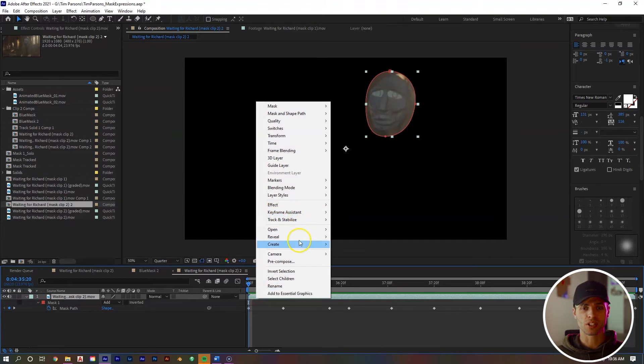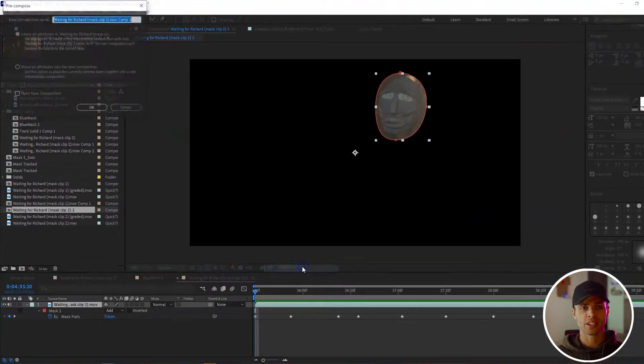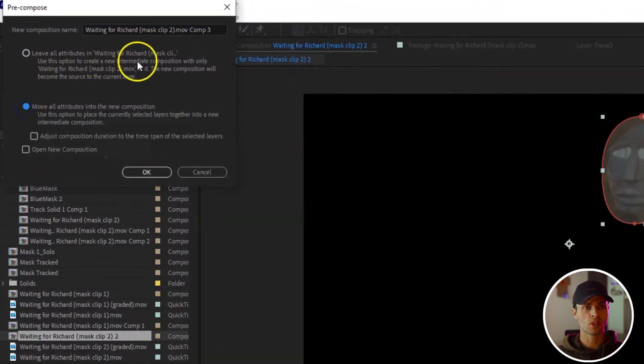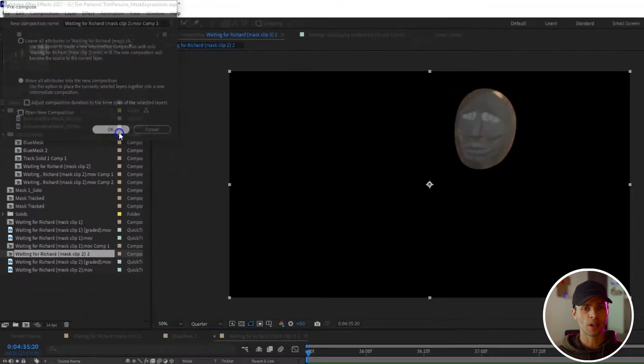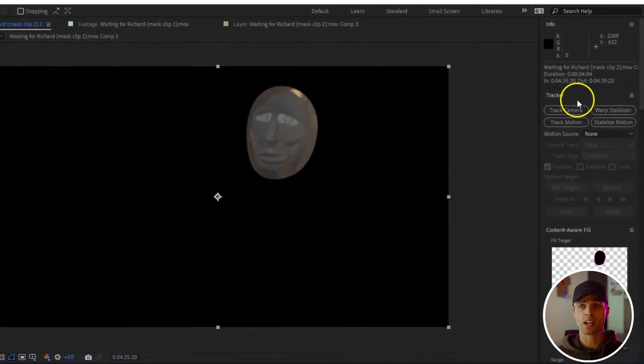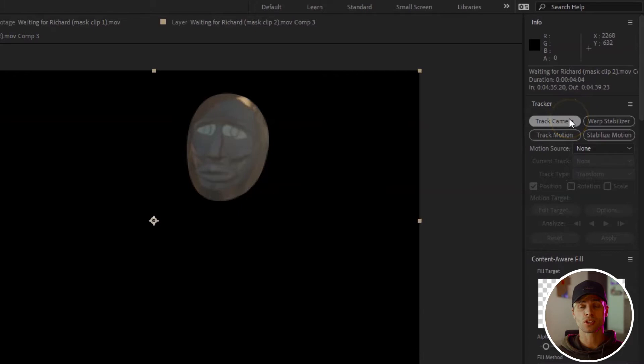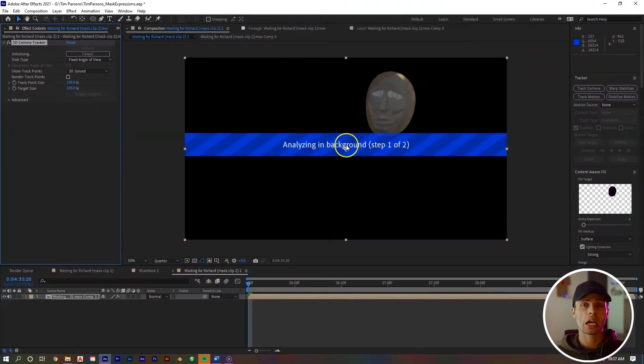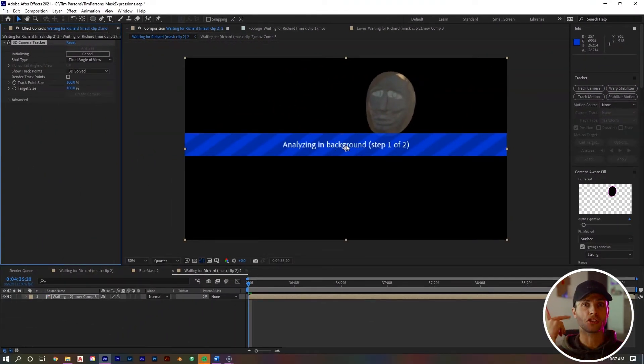Right mouse click on your clip, click pre-compose and make sure you move all attributes to the new composition. Hit OK. And with our new comp selected, we are going to go to our tracking menu and click track camera and let After Effects do its duties.